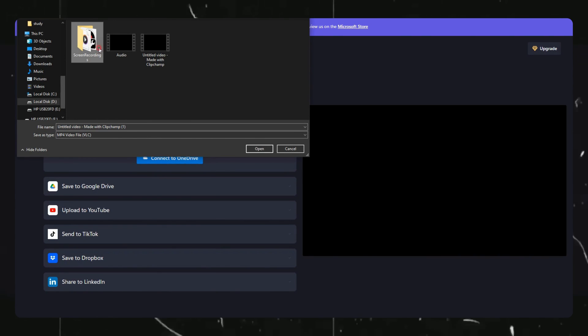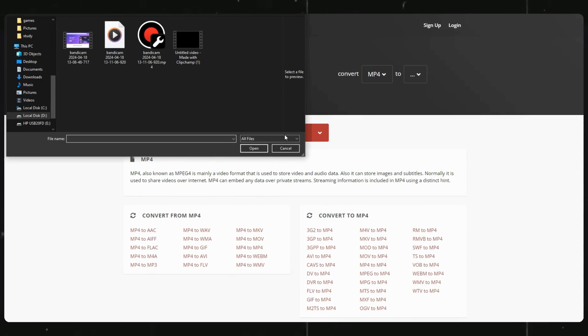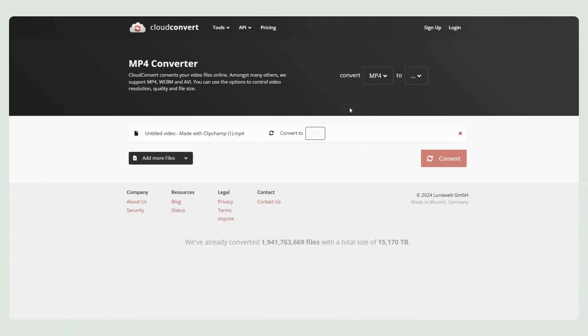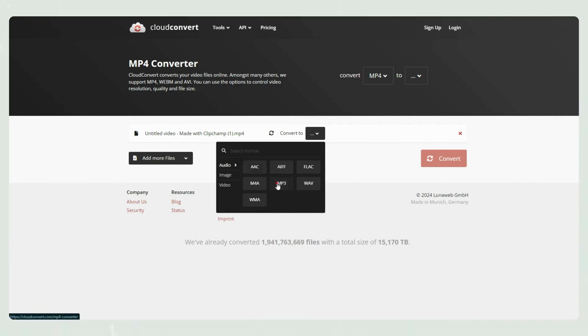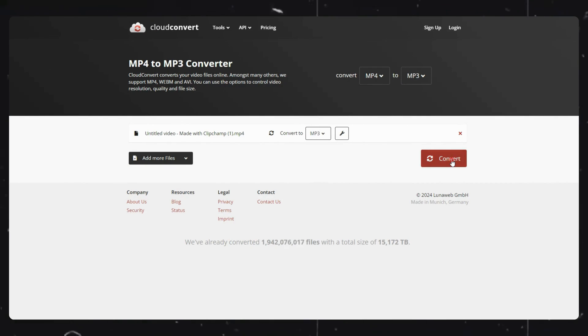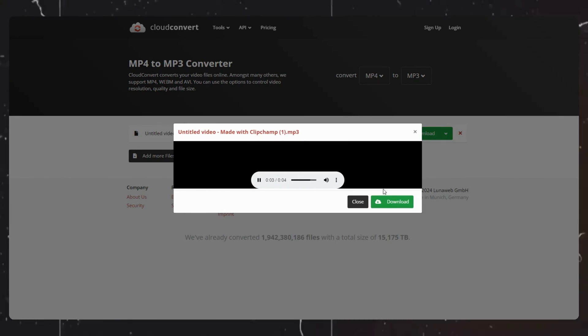Now once your video is downloaded, just head on to this website and upload your video here and hit convert. Within a few seconds your audio file will be ready and you can download it.